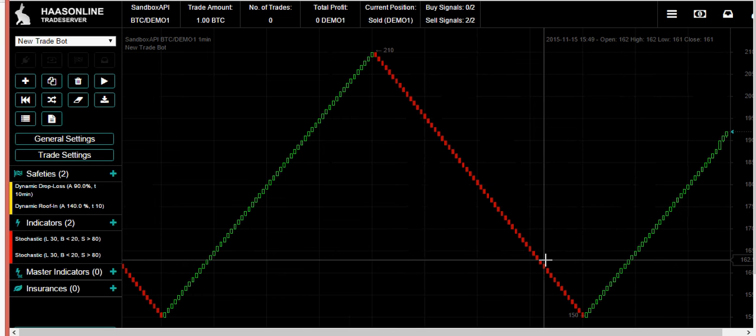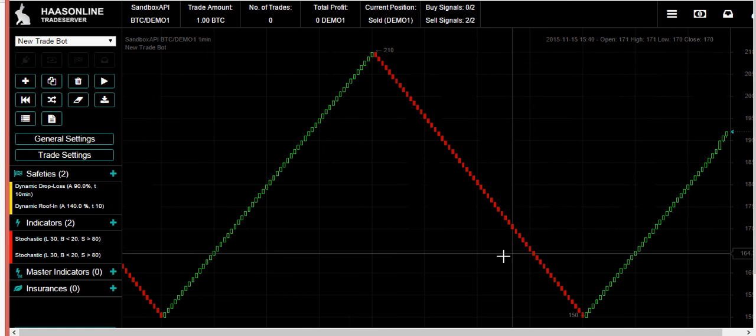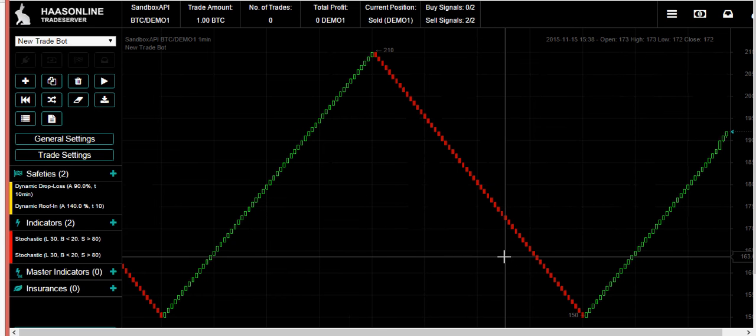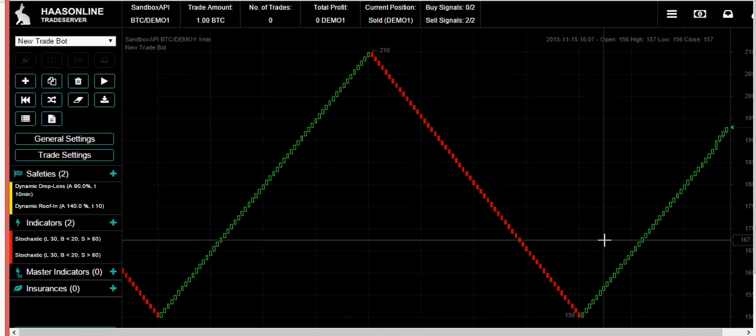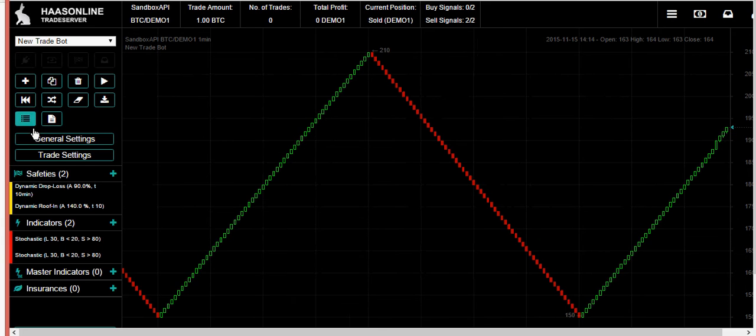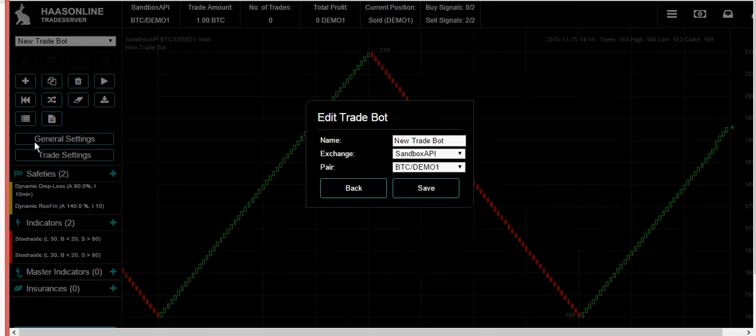Welcome to HASS online trade server. Let's look at a very basic setup to get you started. I've got a trade bot in here and the first thing we want to do is go to general settings.